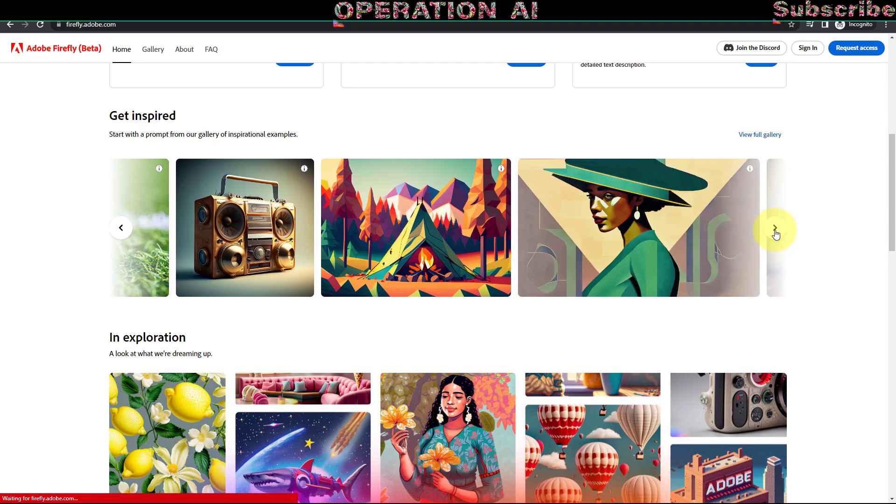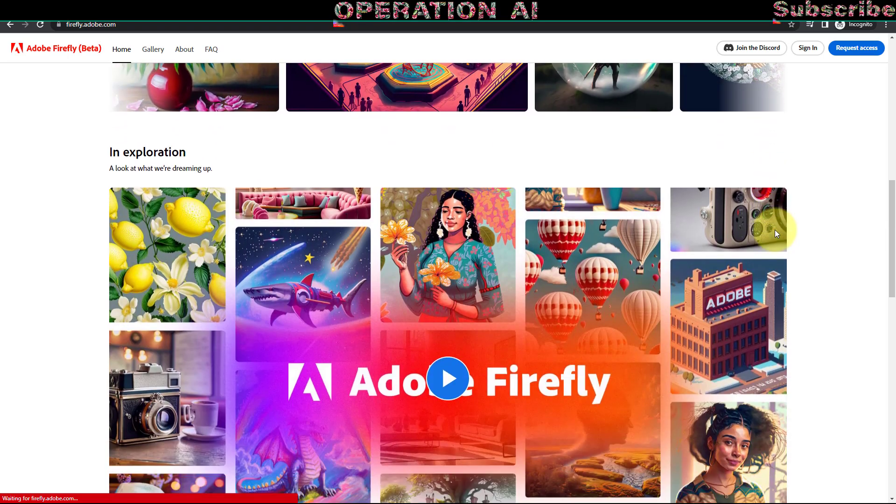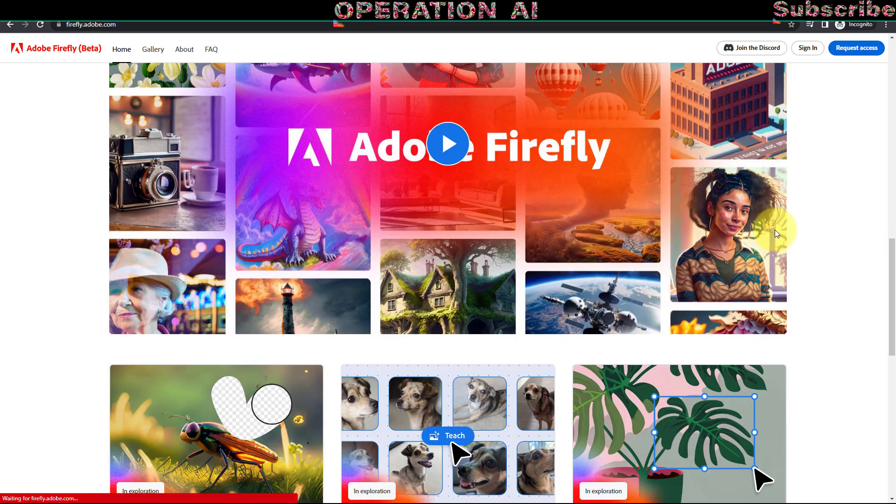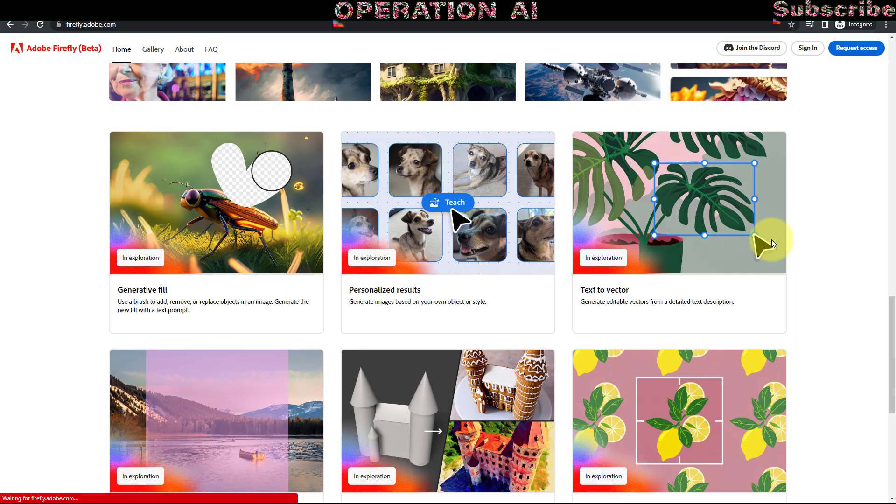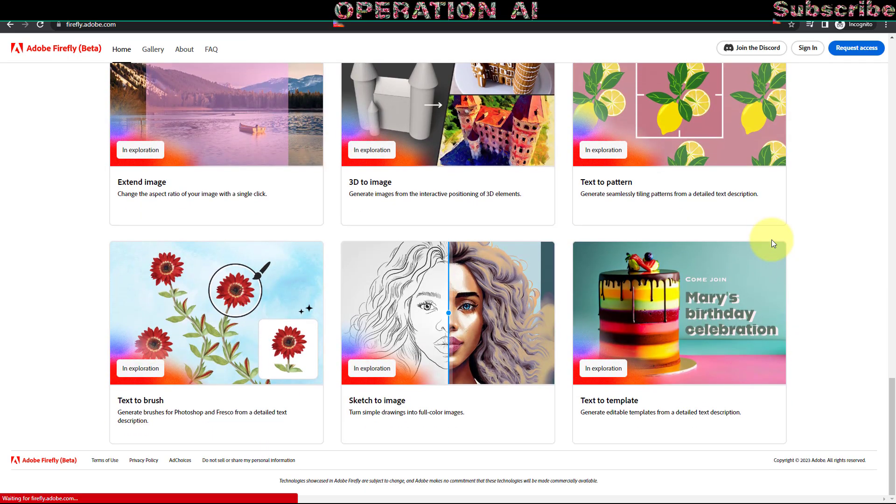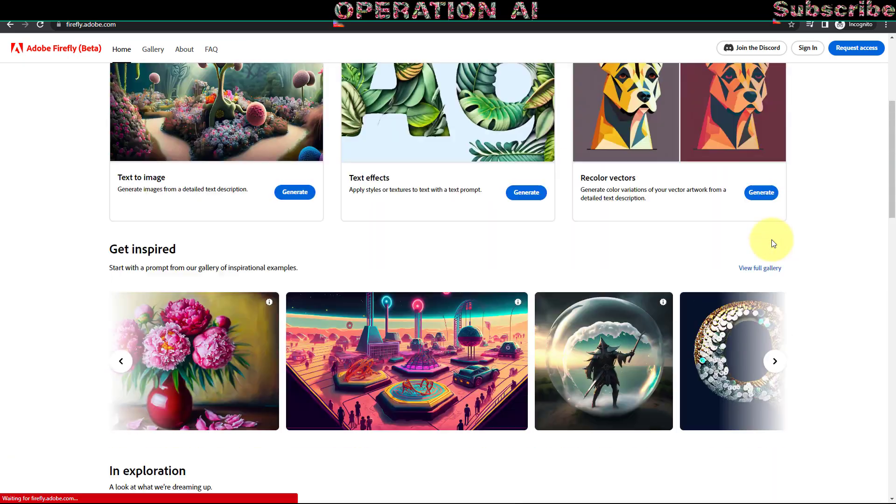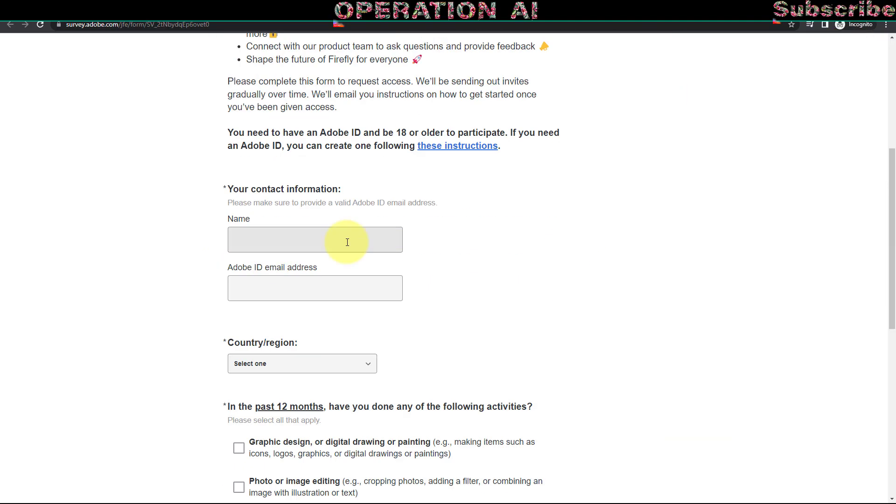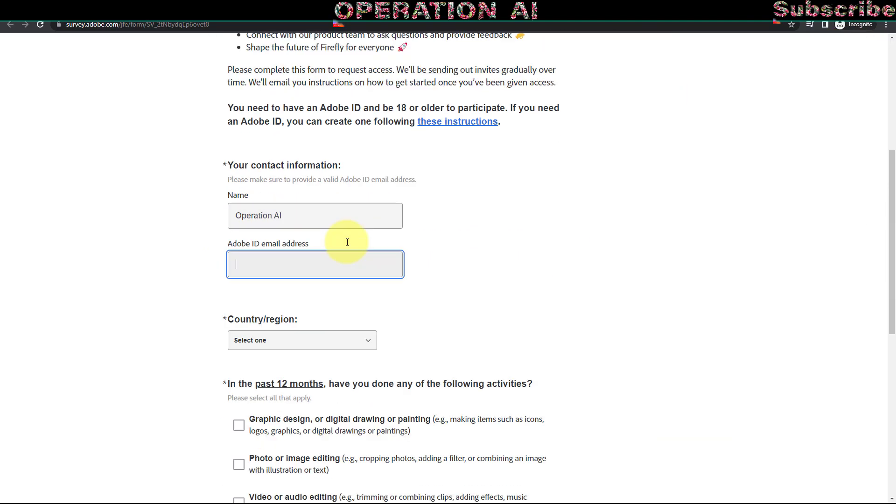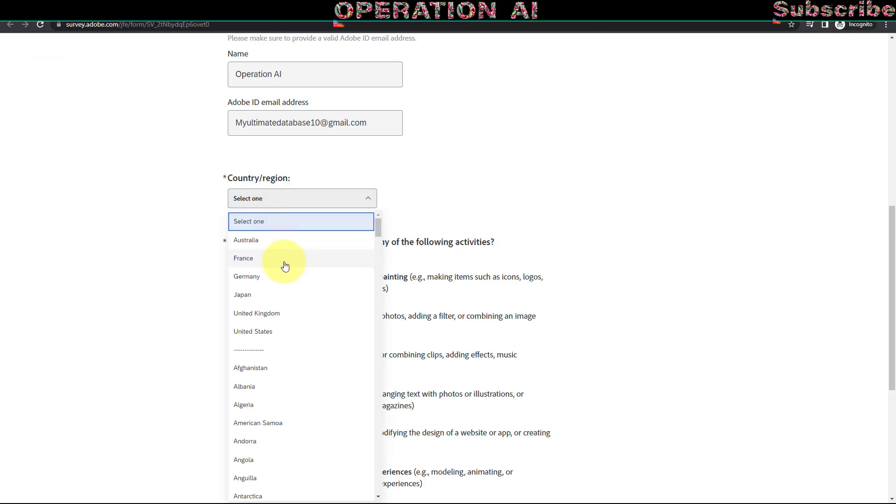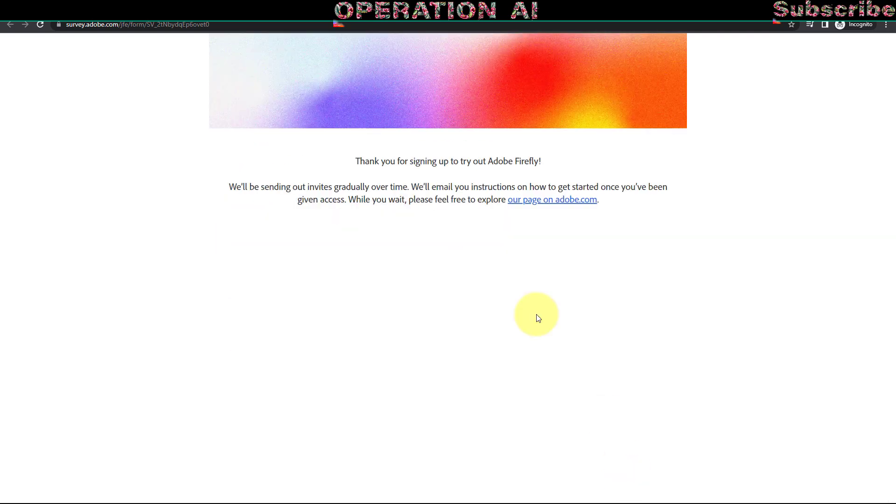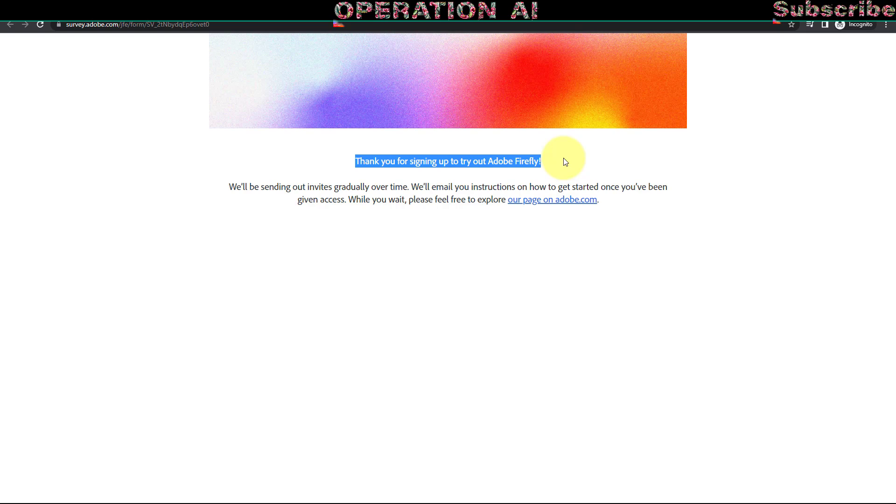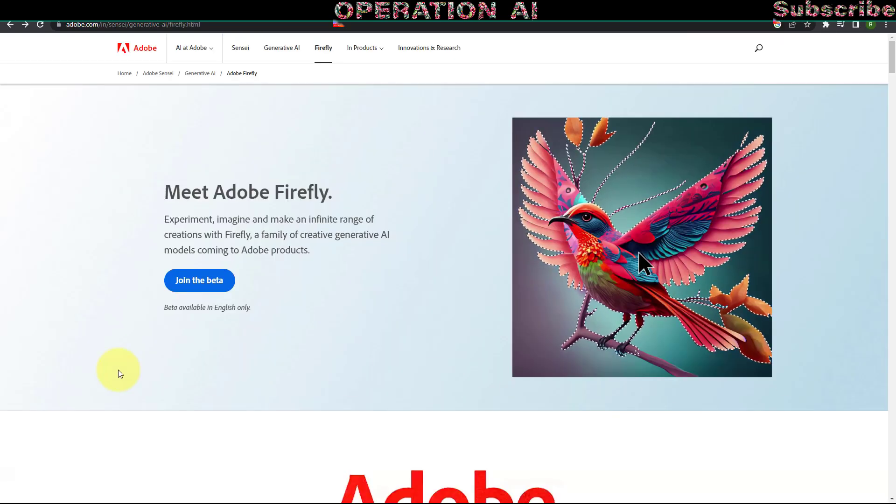To utilize Adobe Firefly, it is necessary to request access. Visit firefly.adobe.com, locate the Request Access button and provide your details. Ensure that your Adobe ID has the same email address as the one used during registration. In my experience, it took approximately one business day to receive the invitation. Once you have received the invitation email, visit firefly.adobe.com and log in using your Adobe ID.